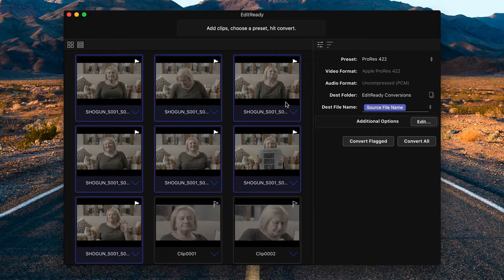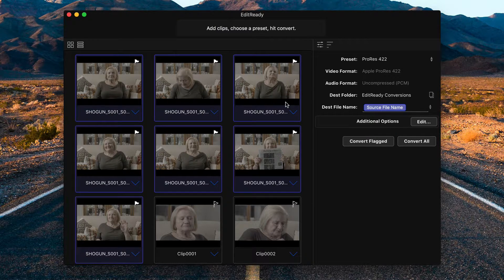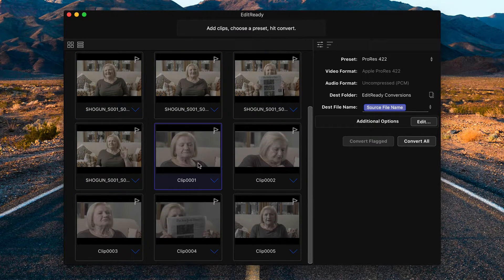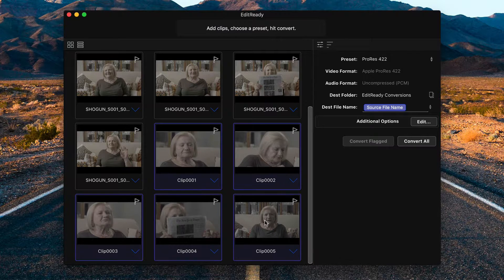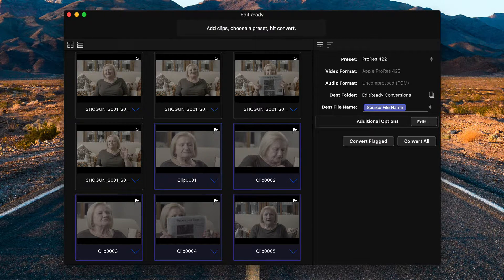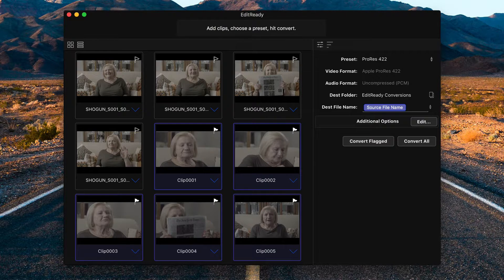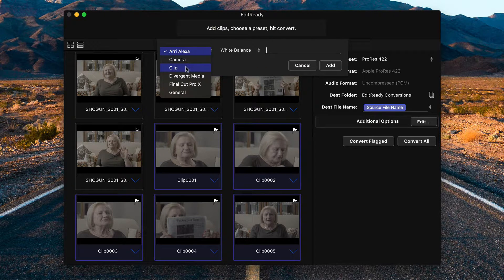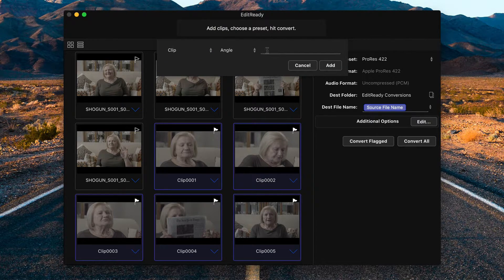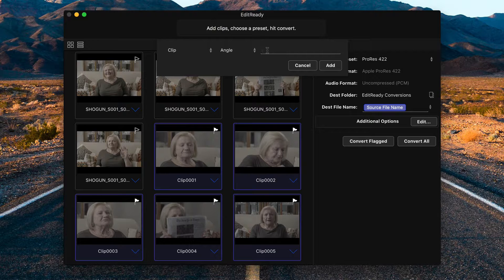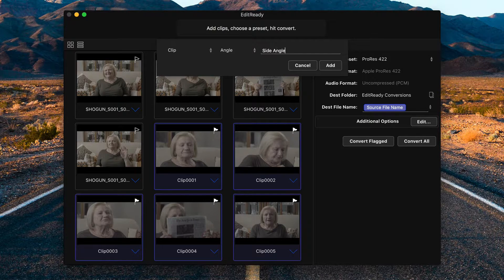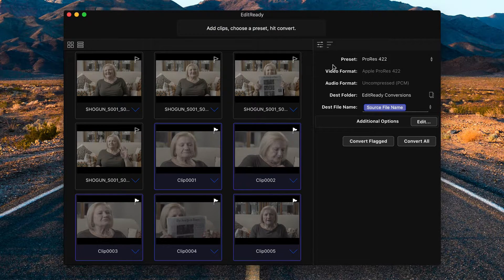I'm going to press F to unflag these clips, select the remaining clips, flag them, and then again, set metadata for flagged. Clip, angle. And in this case, I'll type side angle and add.